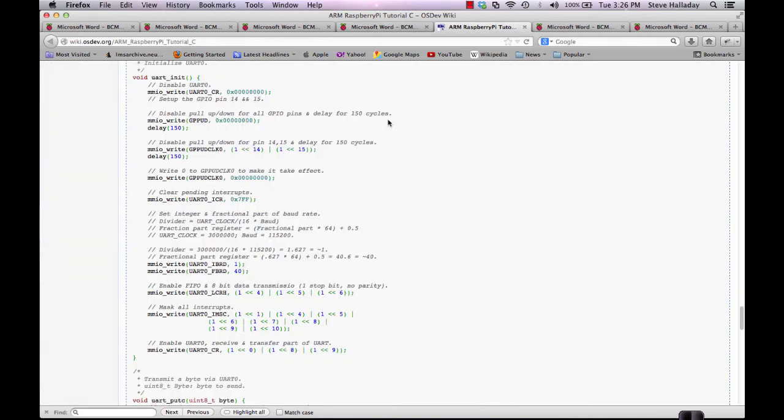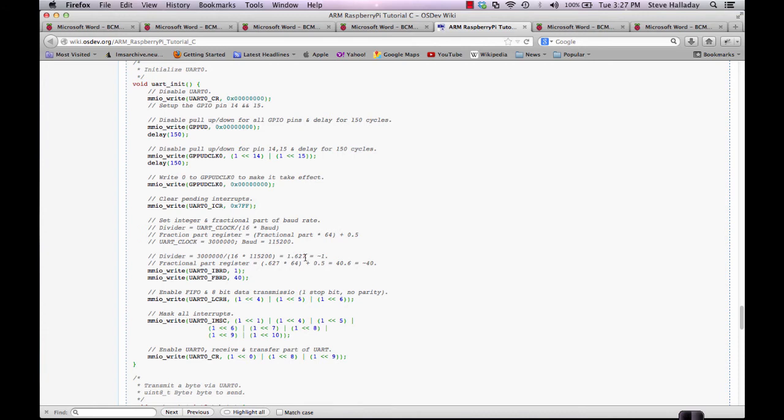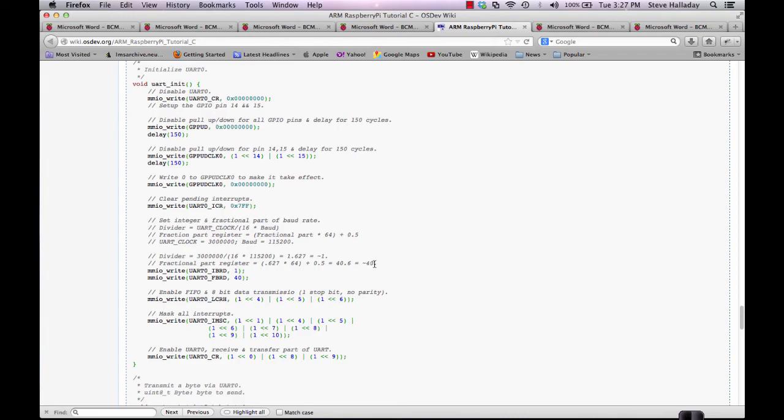If we look at the tutorial and we go into the UART initialization routine that he wrote in C, he explains this division a little bit more carefully. In our case, where we're using 115200 as the baud rate and 3 million as the UART clock rate, this gives us a 1.267 division result, which is, if we take the integer portion, is roughly 1. The remainder is 0.267, which is the 0.267 from here, times 64 and he rounds it off, which gives us roughly 40.